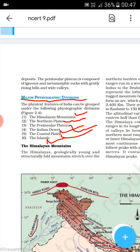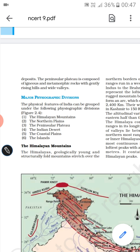We have a little idea about all these physical features. But now in this lecture we will be discussing in detail about the Himalayan mountain range — how important a role it plays in the case of India and how it is geographically important for the country.